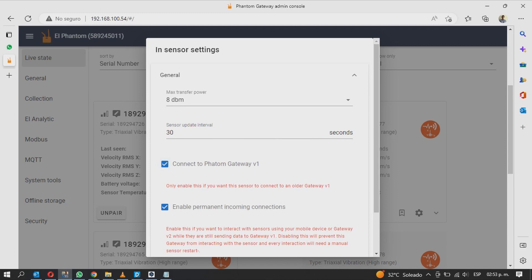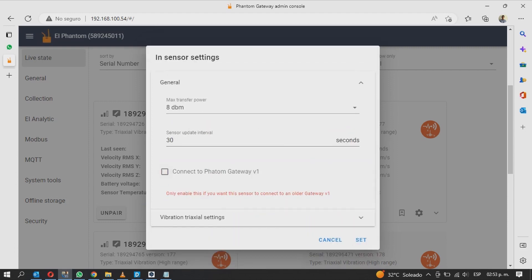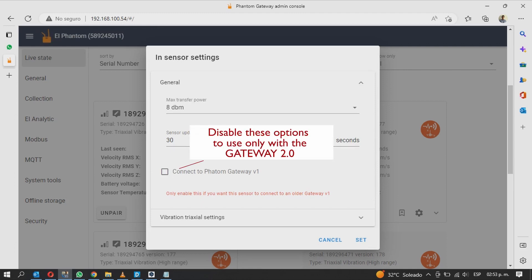If you also want this sensor to connect to the Gateway 2.0, you must check the enable permanent incoming connection option. Otherwise the sensor will not connect to the Gateway 2.0 and only to the gateway of the first generation. If you only want to use this sensor with your Gateway 2.0, keep both options disabled.